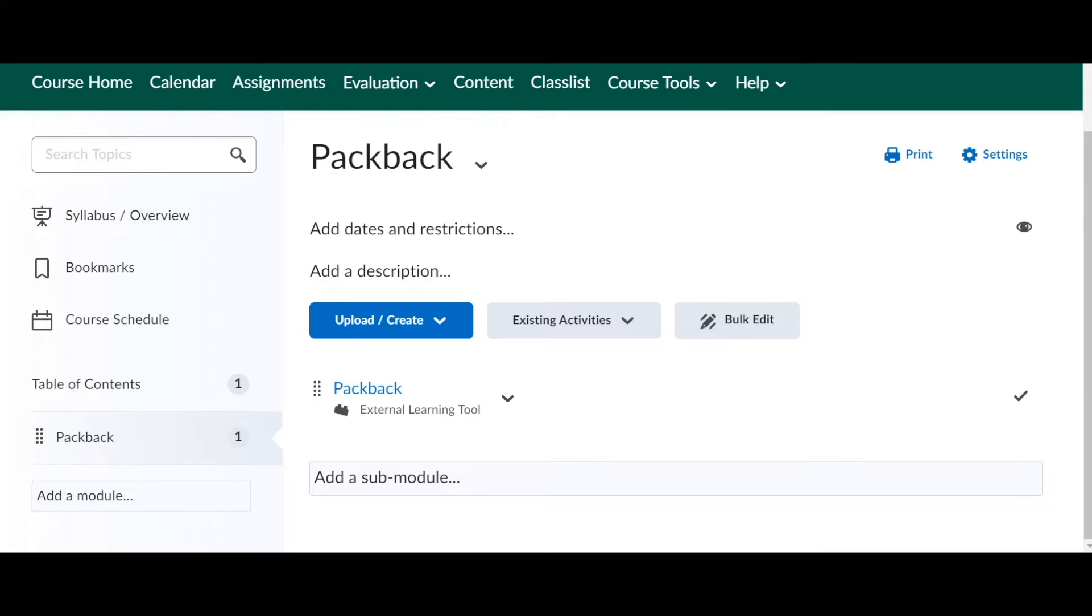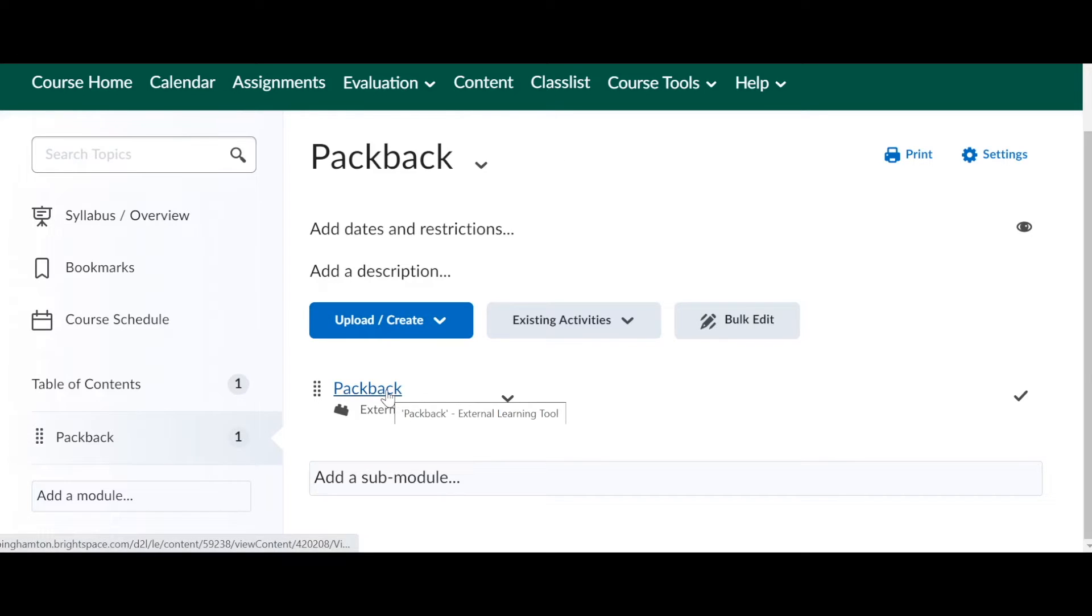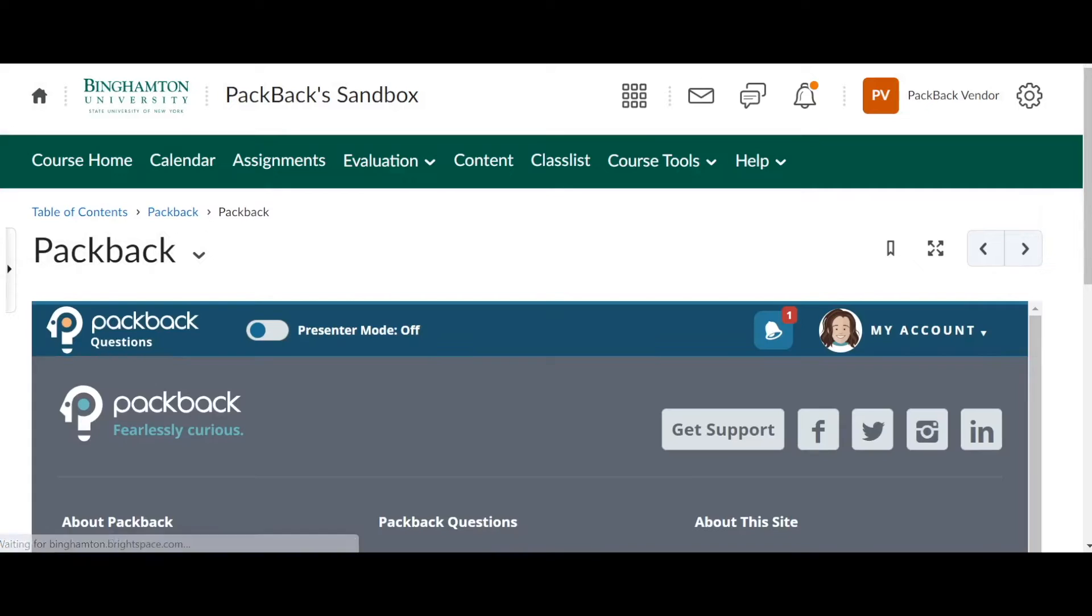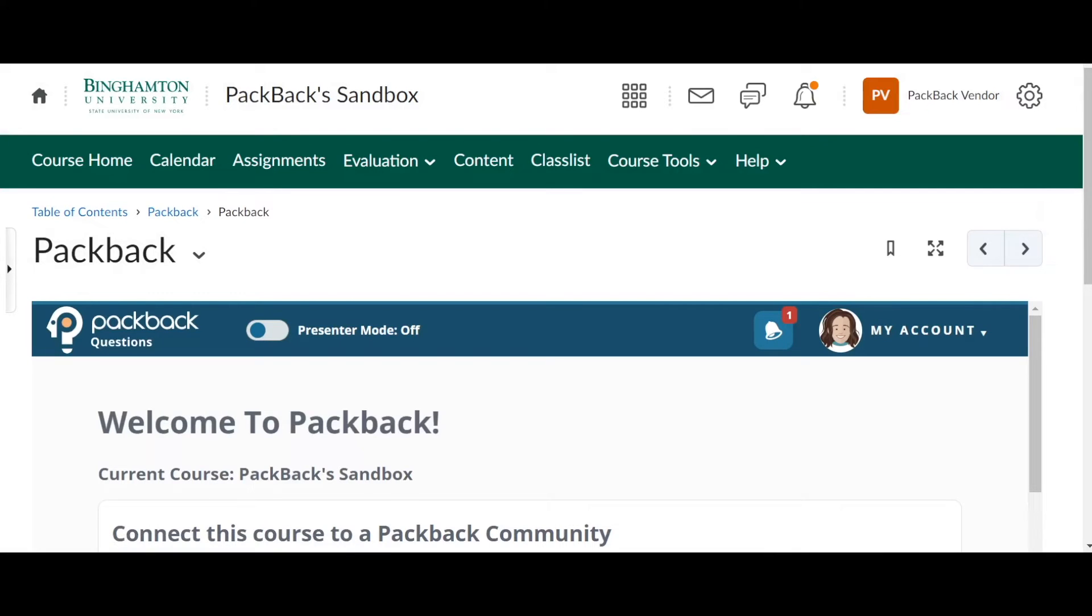The next step is to connect your specific course shell to your specific Packback community. So go ahead and click on the Packback link. This will open Packback within Brightspace or D2L and it'll also log you in.